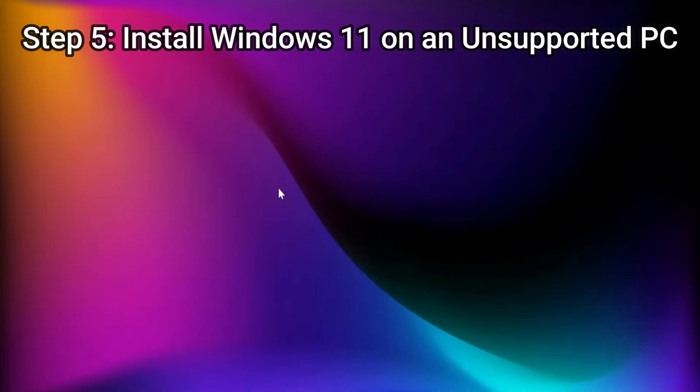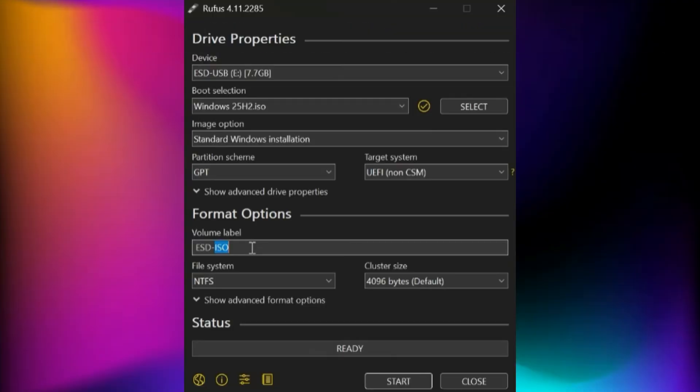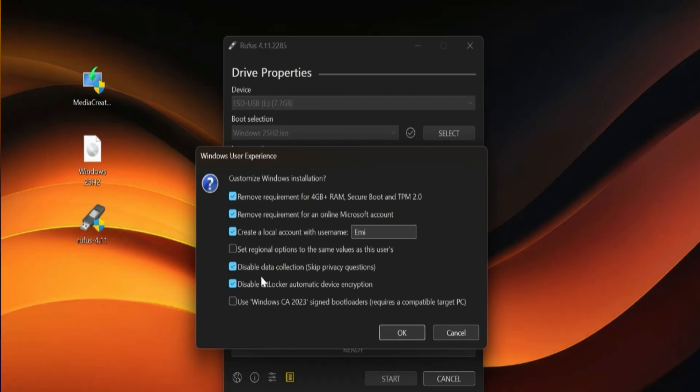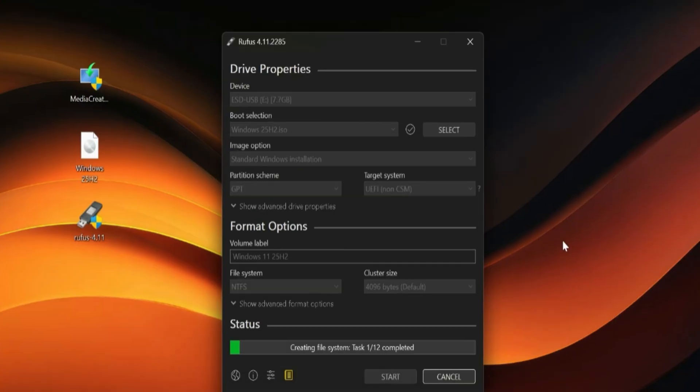Step 5: Install Windows 11 on an unsupported PC. If your computer doesn't meet the official requirements, you can still install Windows 11 using a clean installation. Here's how: Download the official Windows 11 ISO file. Use Rufus, a free tool, to create a bootable USB drive. In Rufus, enable the options to bypass TPM, secure boot, and RAM checks. Boot from the USB drive and perform a clean installation of Windows 11. This method completely bypasses Microsoft's restrictions and works on most unsupported systems.